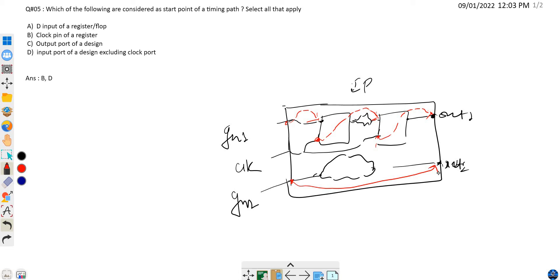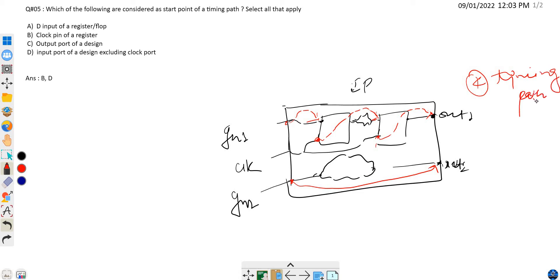No matter how big an IP is, you will always see these four types of synchronous timing paths. That is the reason I considered this small IP — it covers the relevant logic needed to explain all timing paths that can exist in a design.